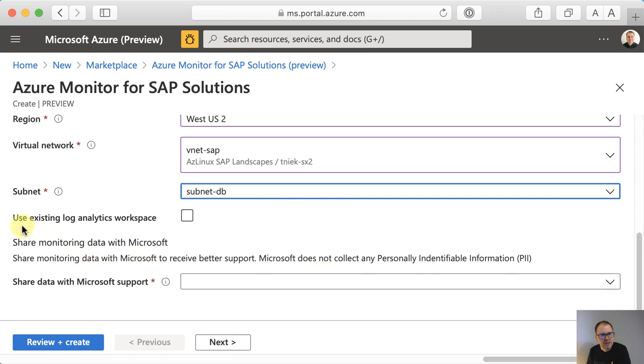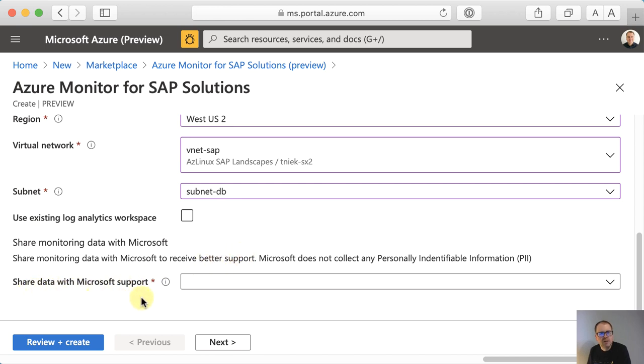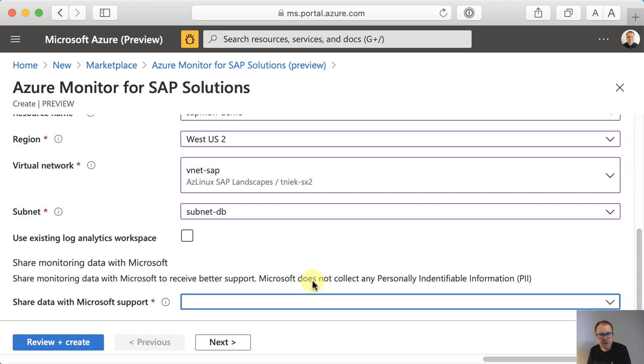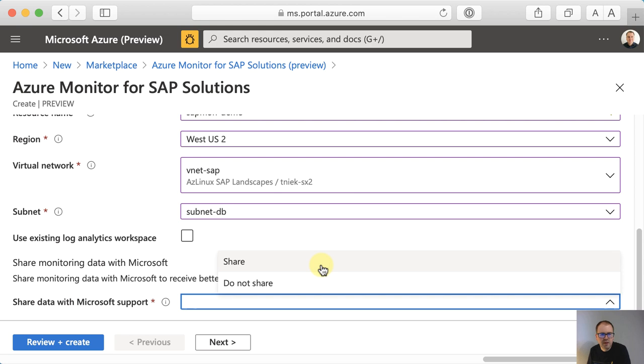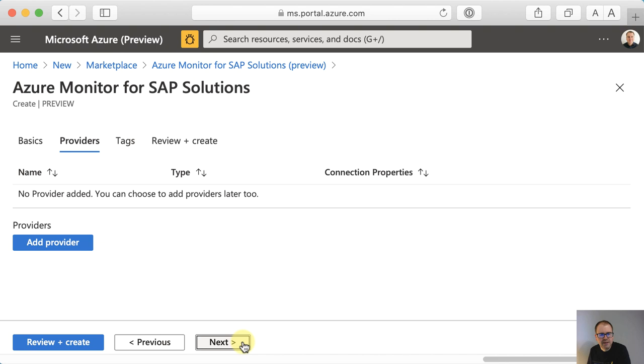And here you can specify whether you want this wizard to create a new log analytics workspace for you. This is where the raw data gets stored. Or you can specify an existing one. Either way is fine. I'll let the wizard create a new one for me. And finally in here you need to specify if you want to share data with Microsoft. I would highly recommend you do that, so that if you run into any trouble with your SAP on Azure landscape, we can directly help you. Click on next.